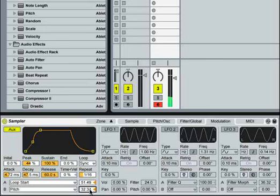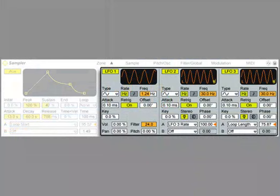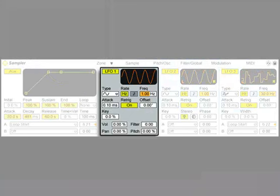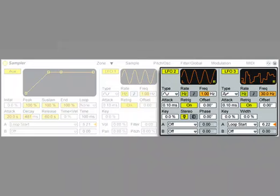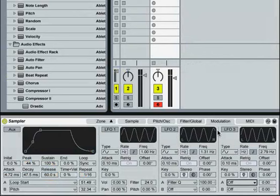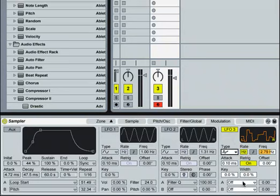We could also achieve a similar result with a low-frequency oscillator. Sampler has three LFOs. One is designed like the LFO on Ableton's Simpler instrument for compatibility. Two additional LFOs can be freely routed to many other parameters in Sampler. Let's assign one with a random waveform to loop start. First, we'll turn on LFO 3 and assign it to loop start.